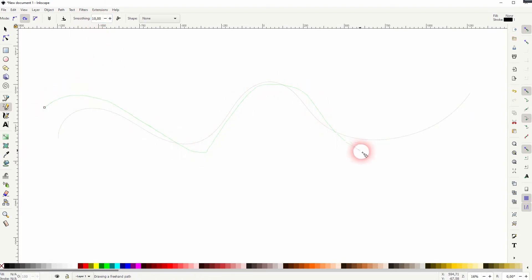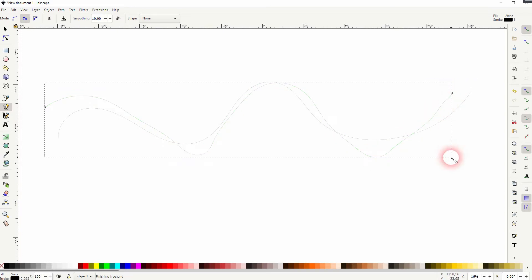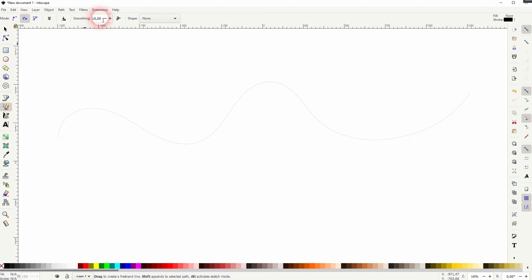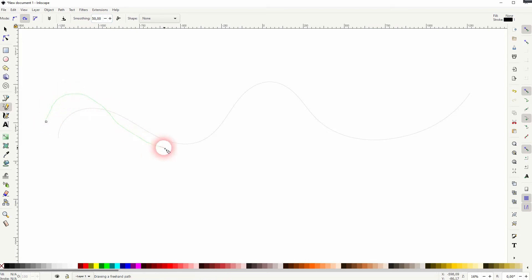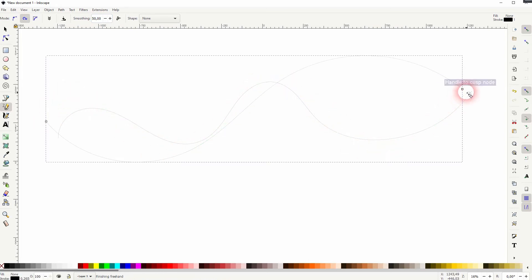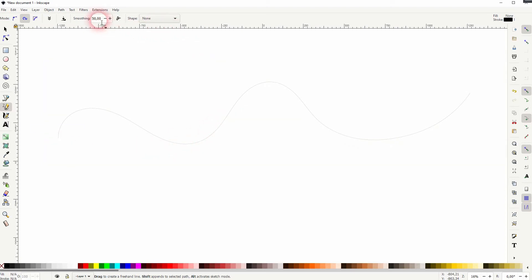If I go down, I release it, the line gets wobblier and if I go too high, the line gets smoothed out too much so that I don't get these waves anymore. You have to find a sweet spot here for the size that I'm using, 20 is a good value.